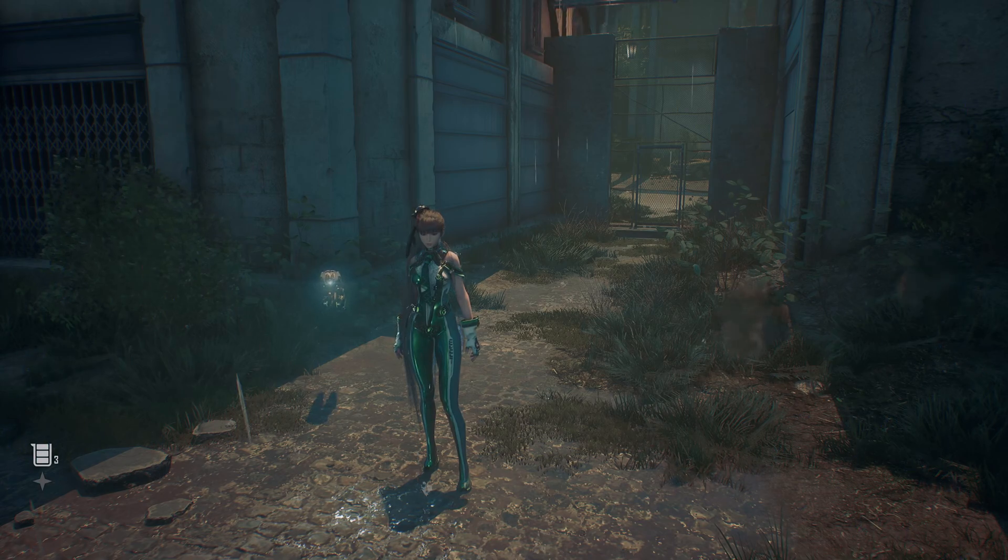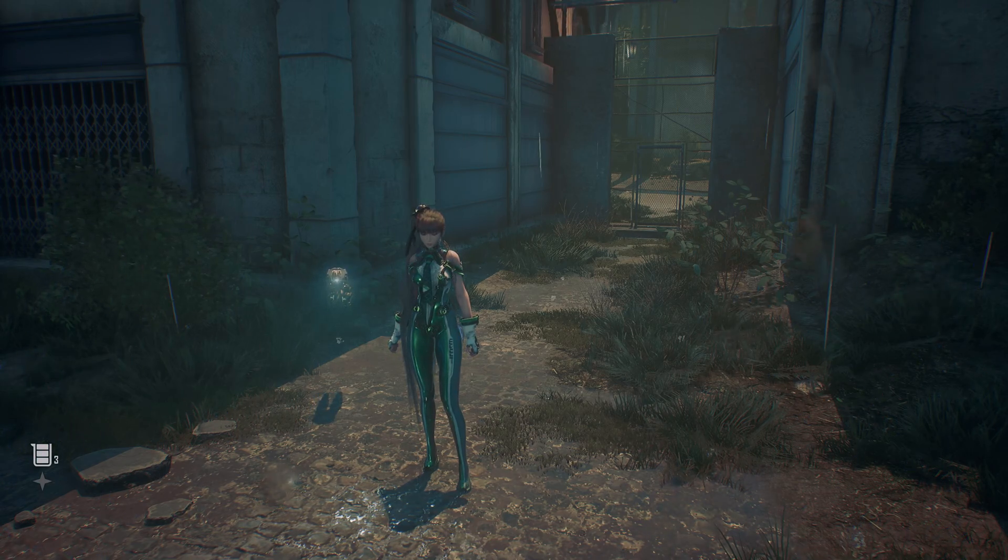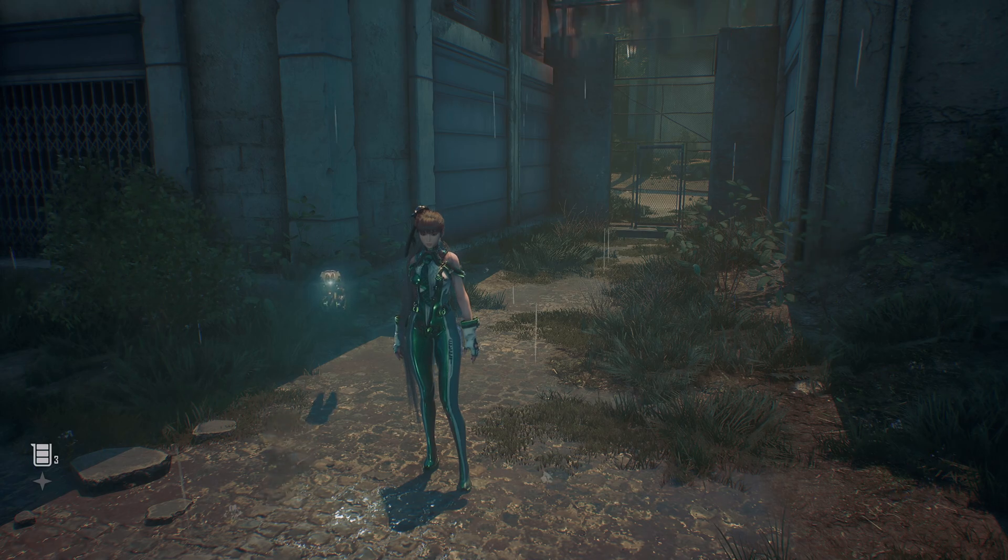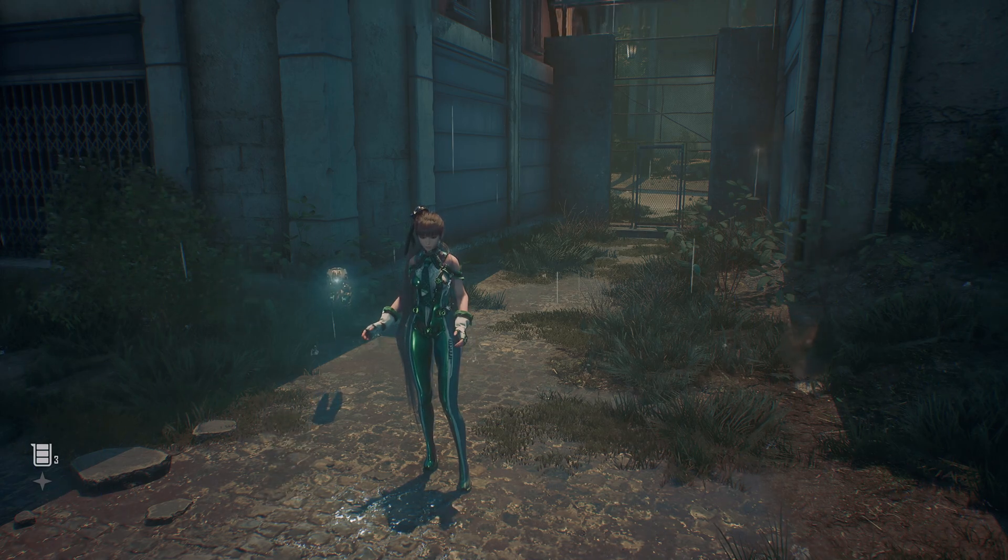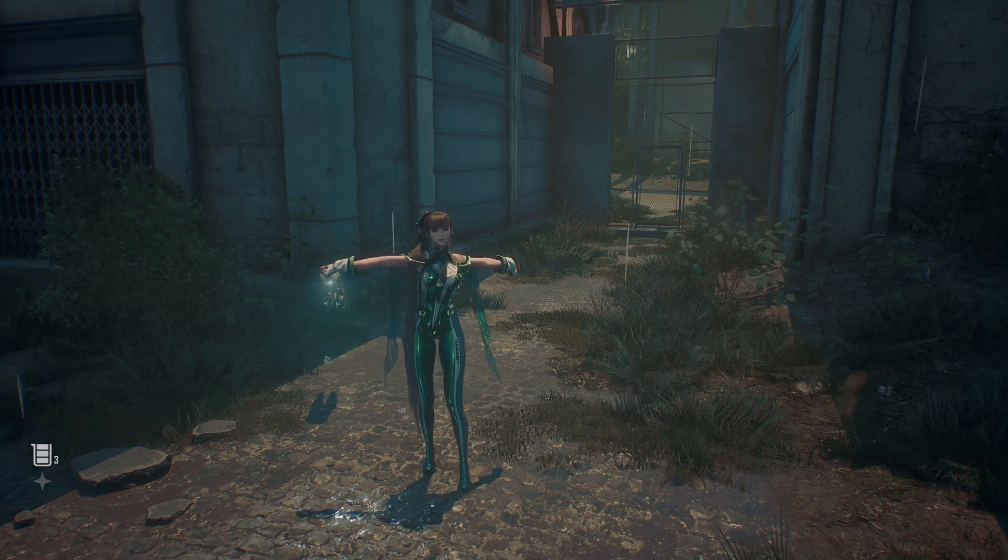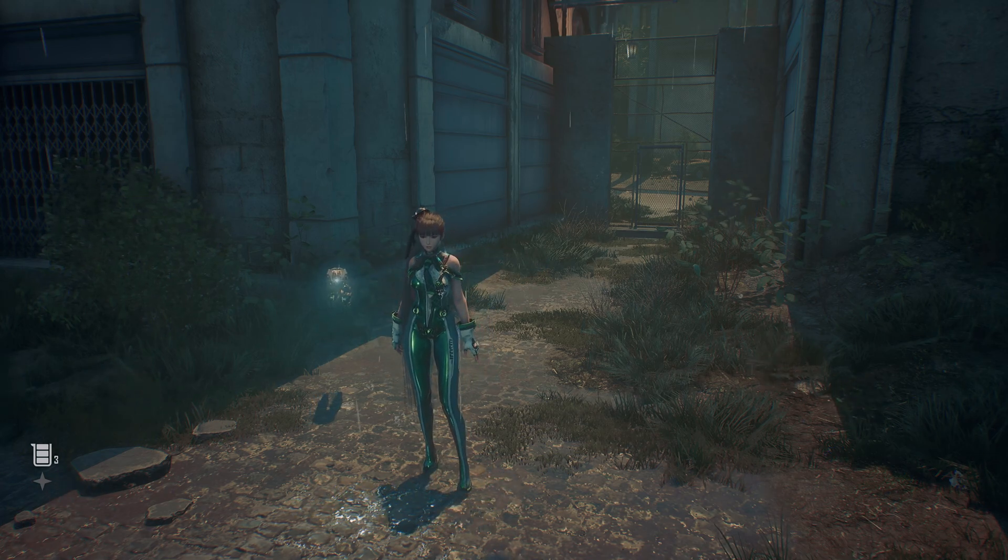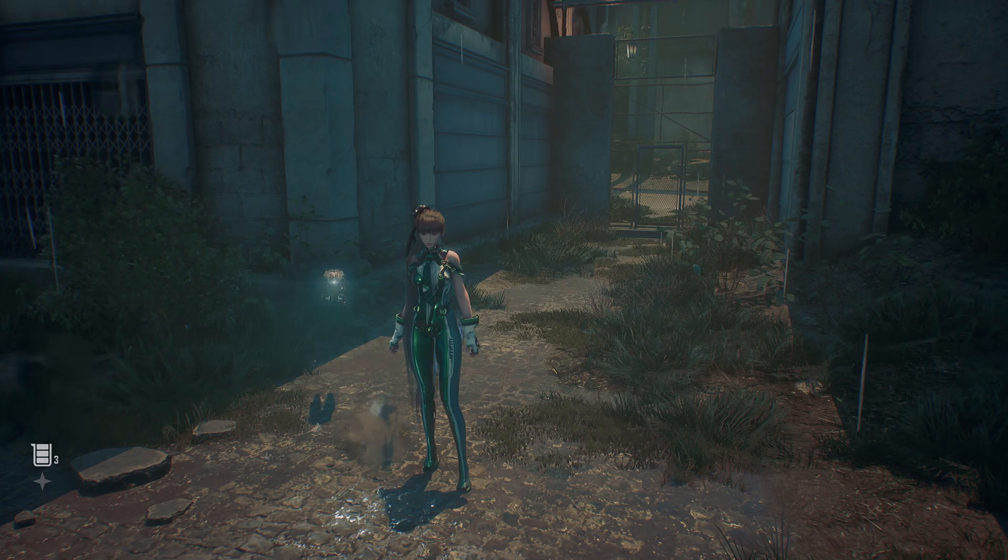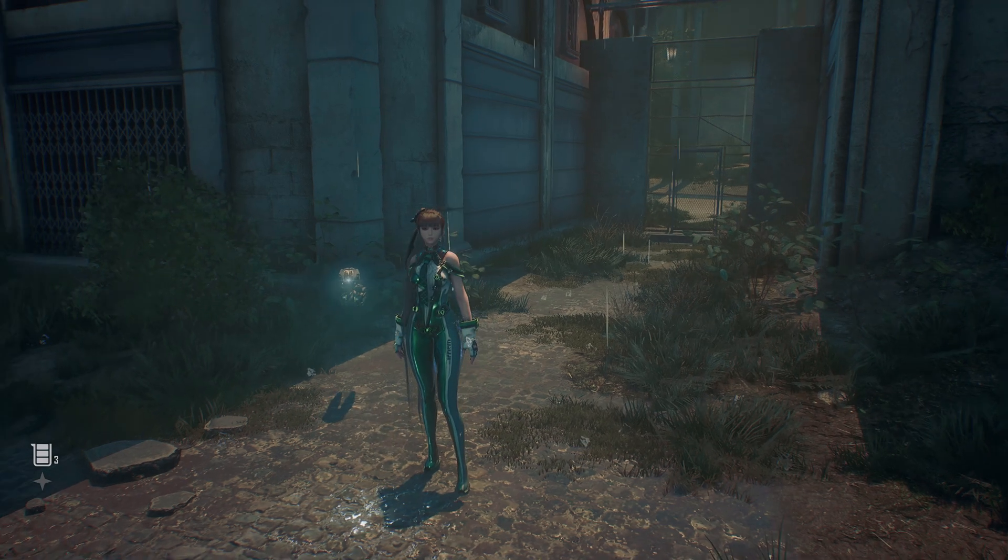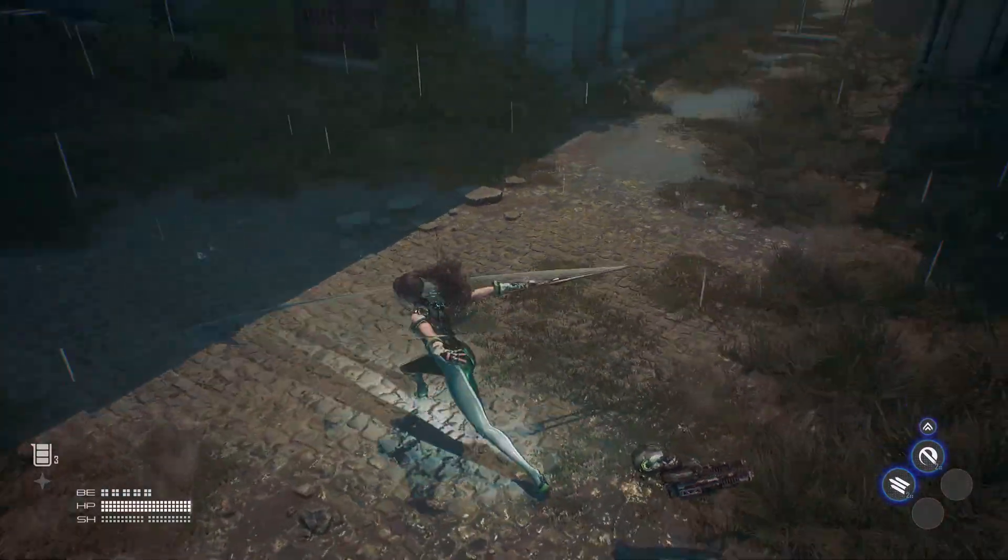Welcome boys and girls, Costine here with Stellar Blade on PC to talk about the mouse and keyboard controls for the game, how the game handles, and what kind of changes you may want to make for mouse and keyboard. Now this is the demo, the full game does come out in a couple of days, but I don't really expect any kind of changes with respect to mouse and keyboard.